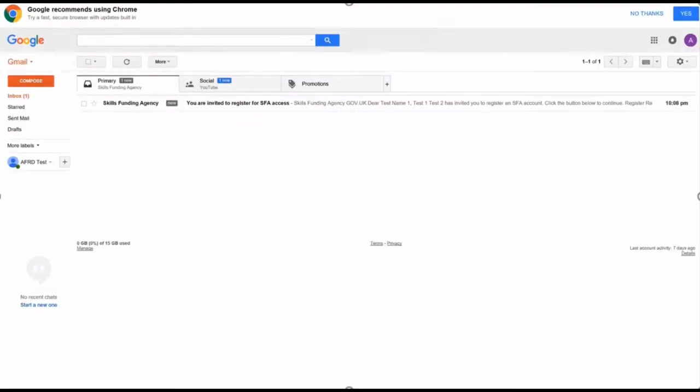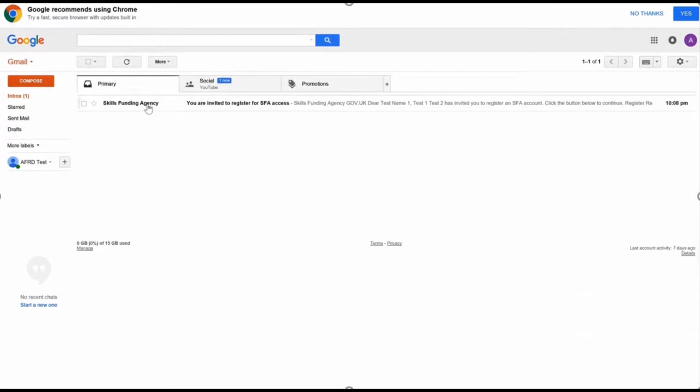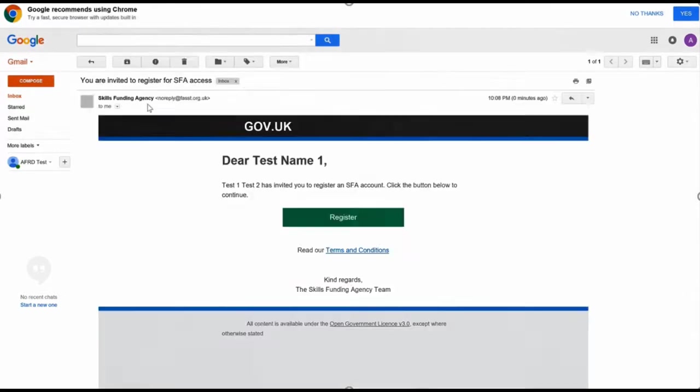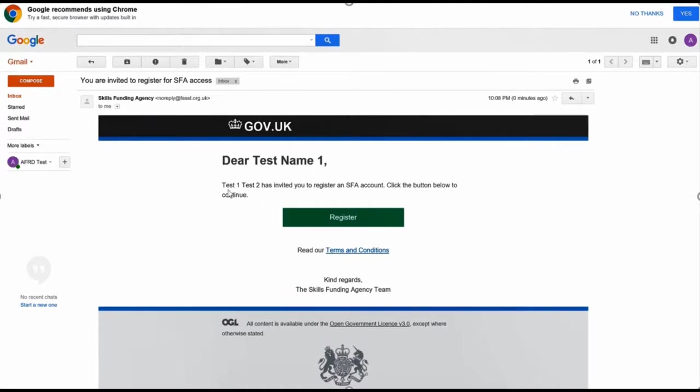The email that has just been generated from the system. You can see this is a dummy Gmail account. You simply click in and it'll say 'Dear Test Name One'—that's what I entered into the form. Hit the Register button and then you're through to the registration page.